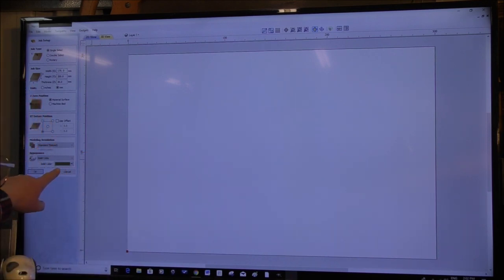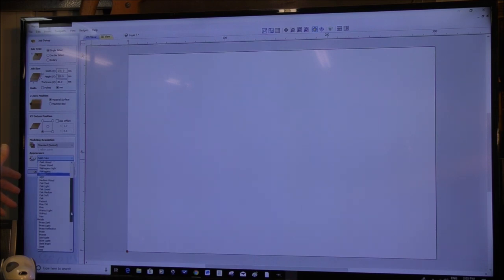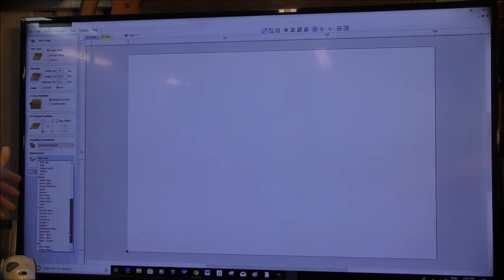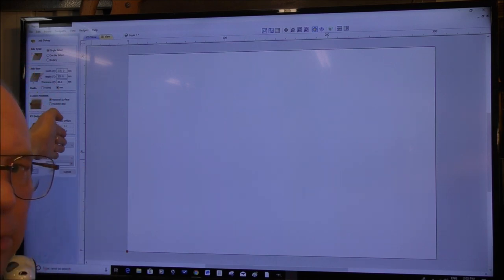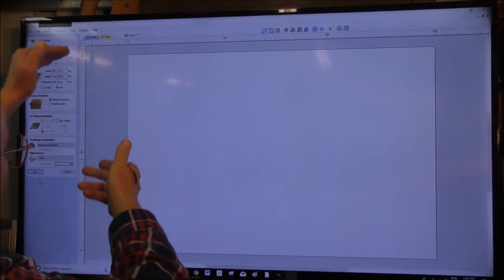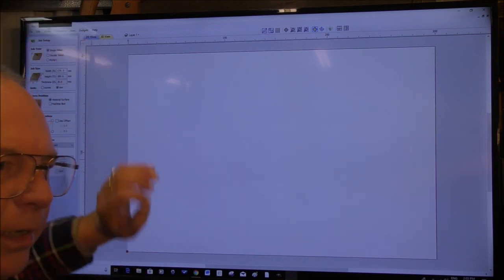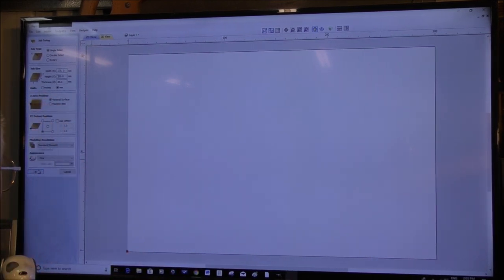Opening up the material list gives you options: beech (dark or light), birch, oak, walnut, brass, gold, and so on. We want pine — just standard pine. When you've filled all this in, this section is what's commonly known as a wizard — where you fill in fields in these types of programs. Click OK.